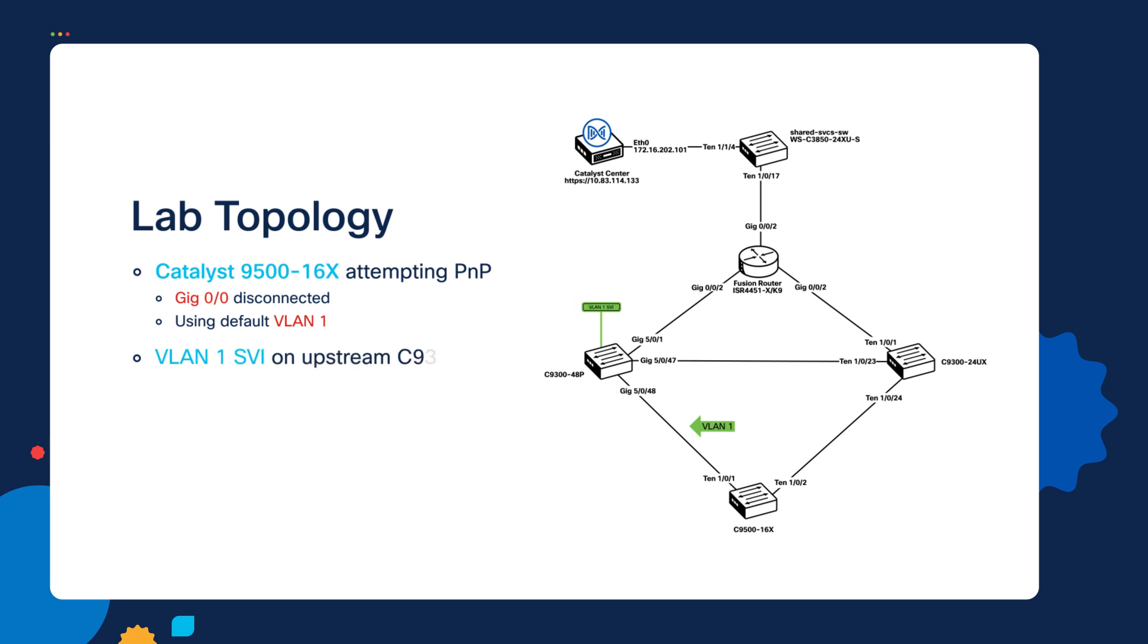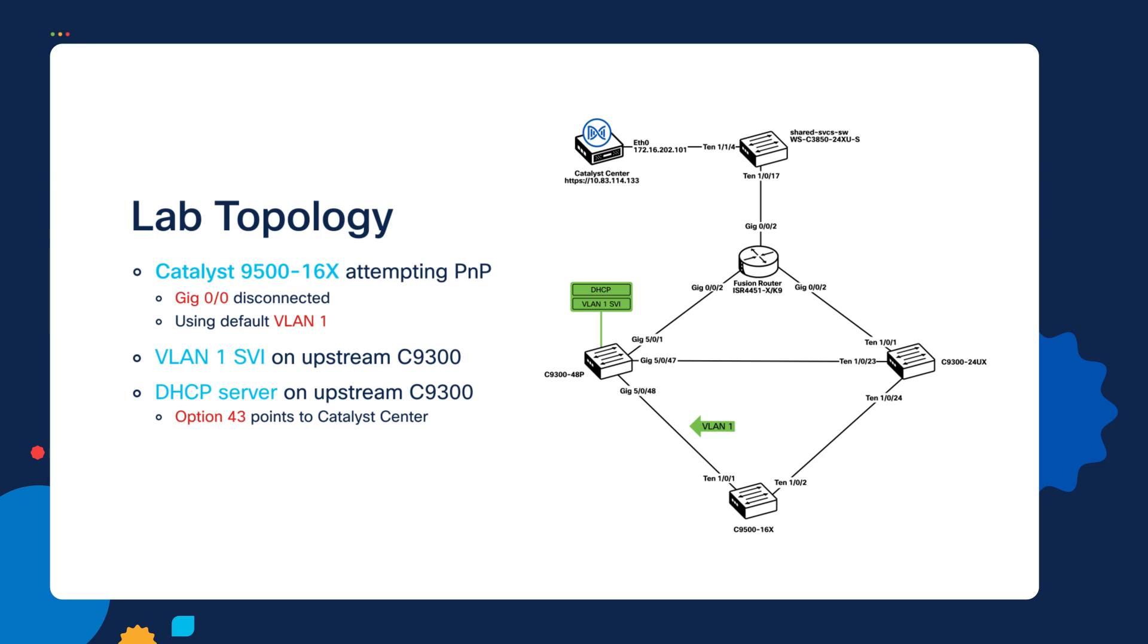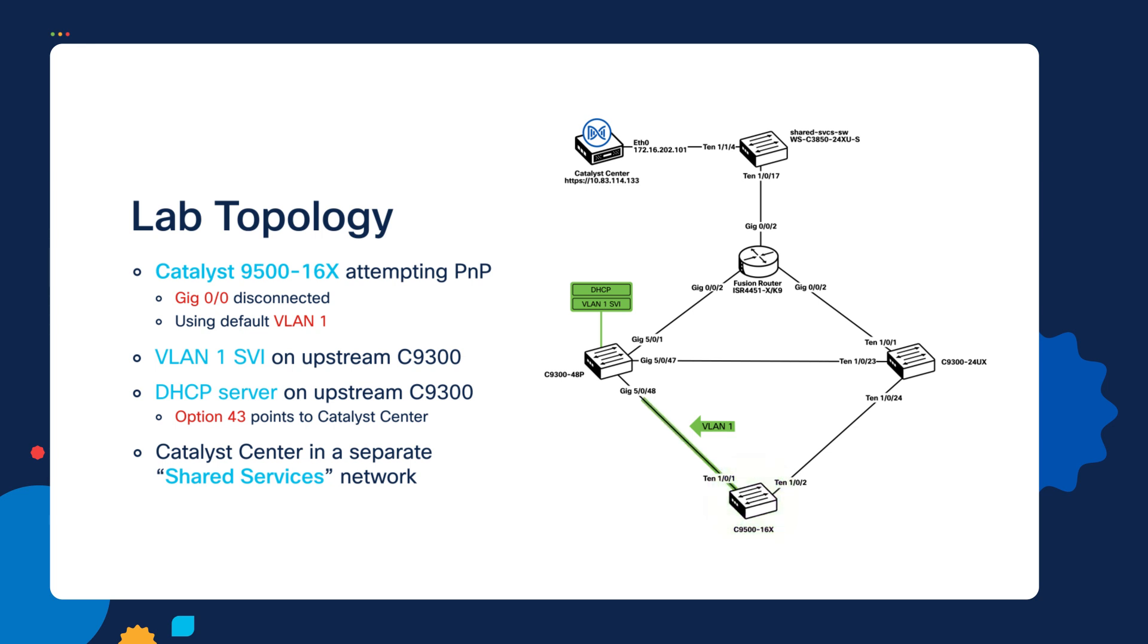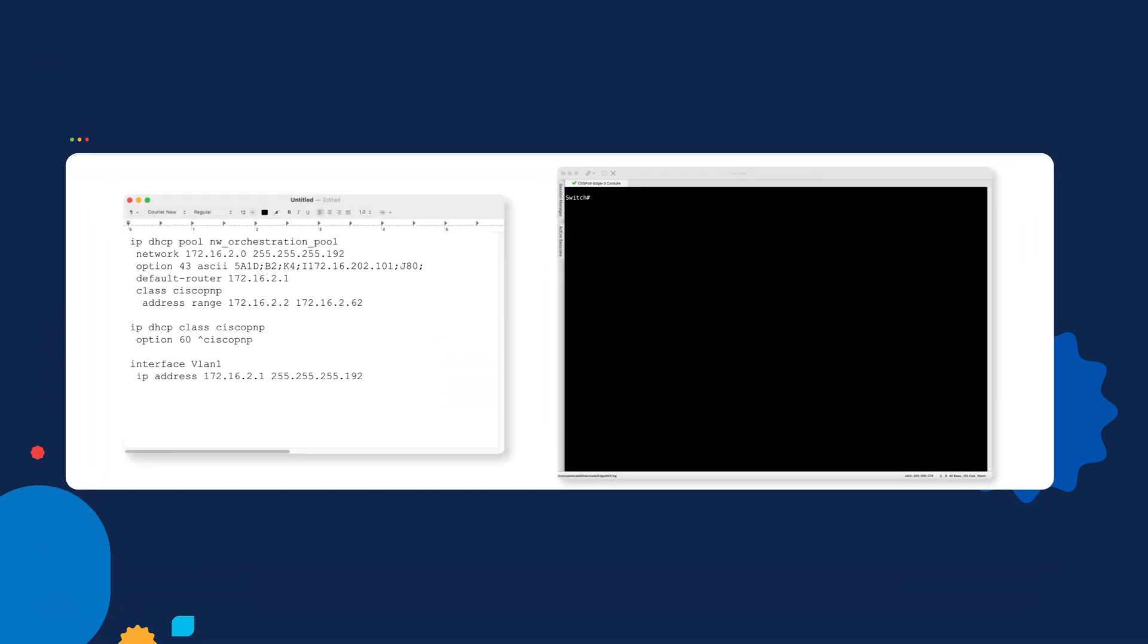The VLAN 1 SVI exists on this Catalyst 9300 switch. It also contains the DHCP pool for that subnet. And that DHCP pool contains option 43, which will give this new Catalyst 9500 switch the information it needs to be able to reach Catalyst Center. As a reminder, Catalyst Center is in a separate shared services network. So in order for this switch to reach Catalyst Center, it does have to route through a few different networks, and this is typical of a standard deployment in production.